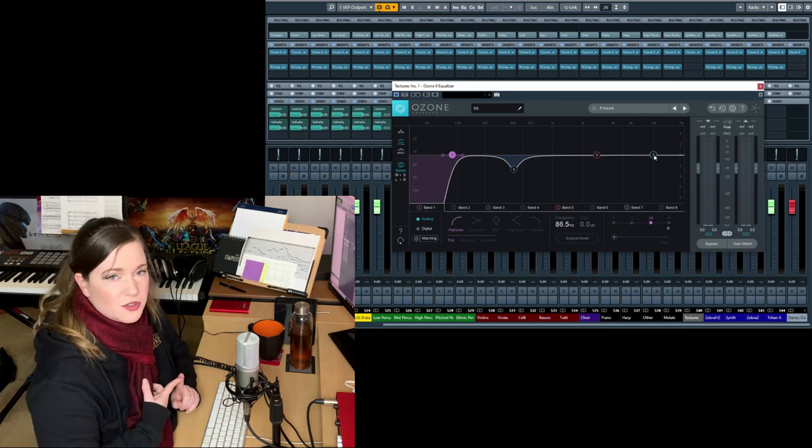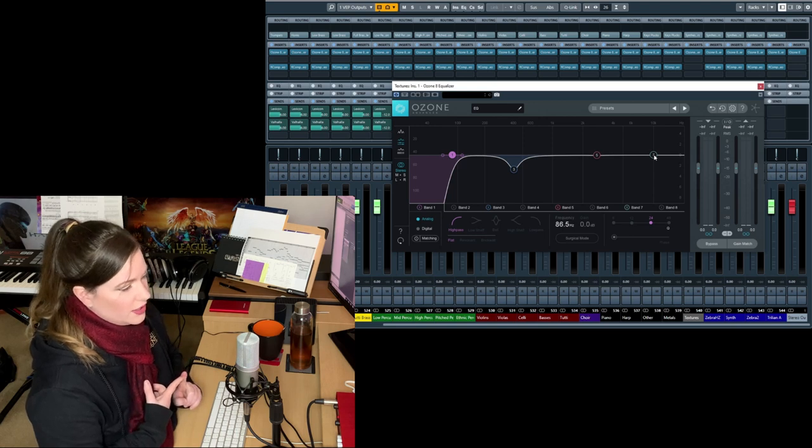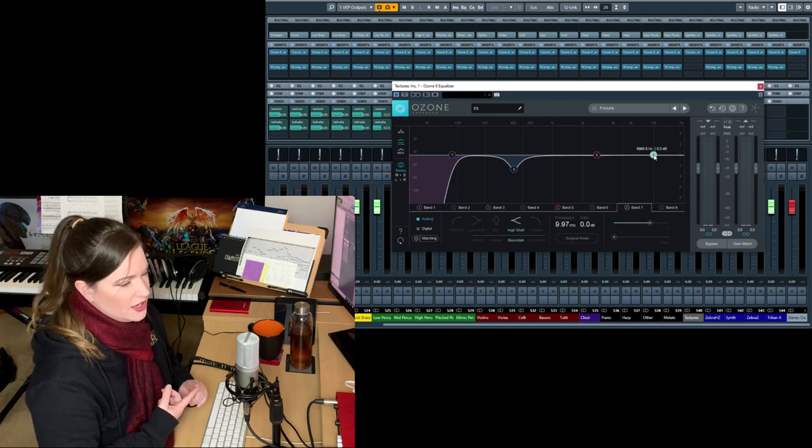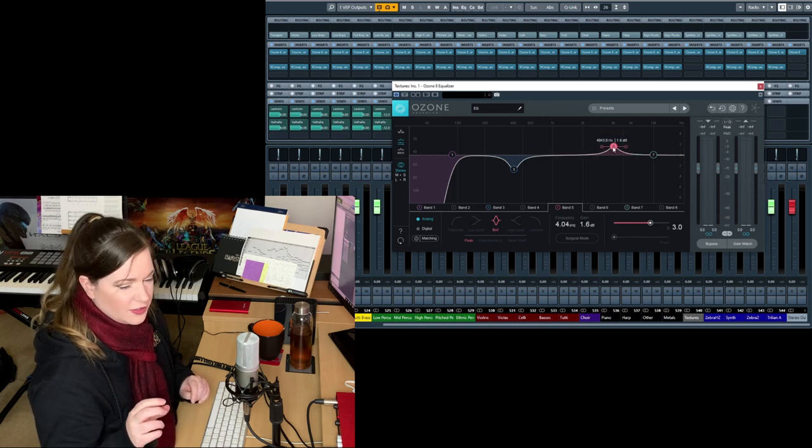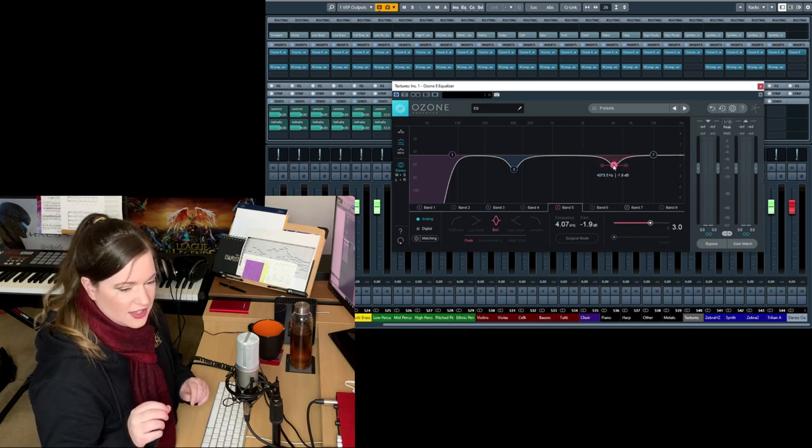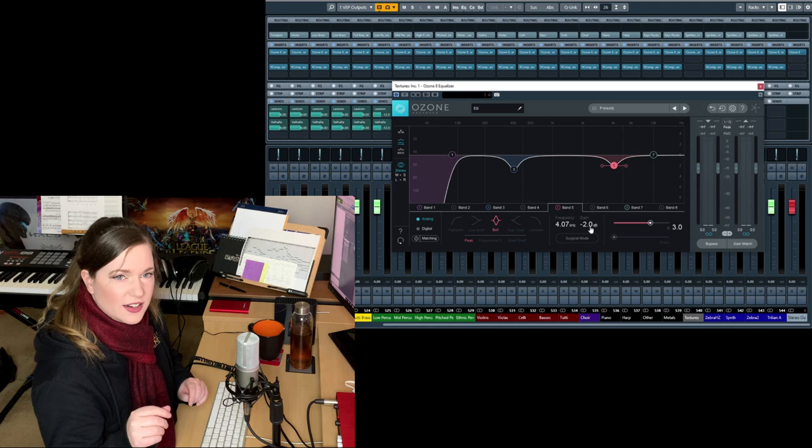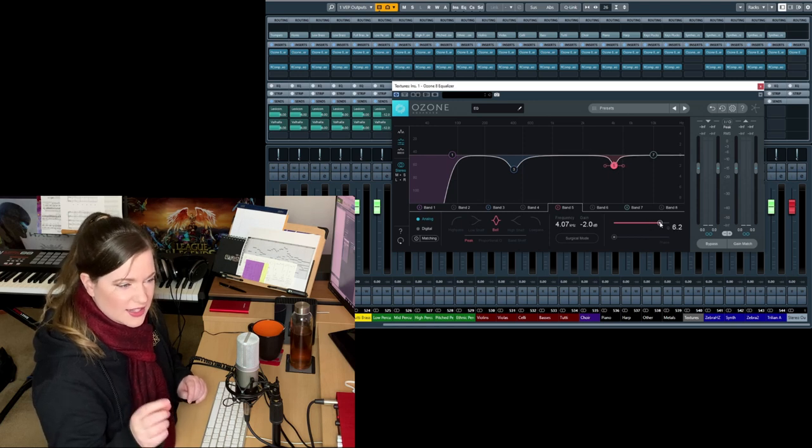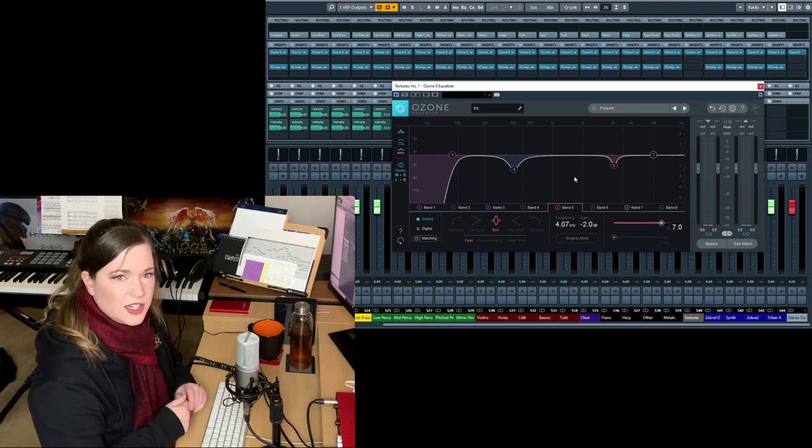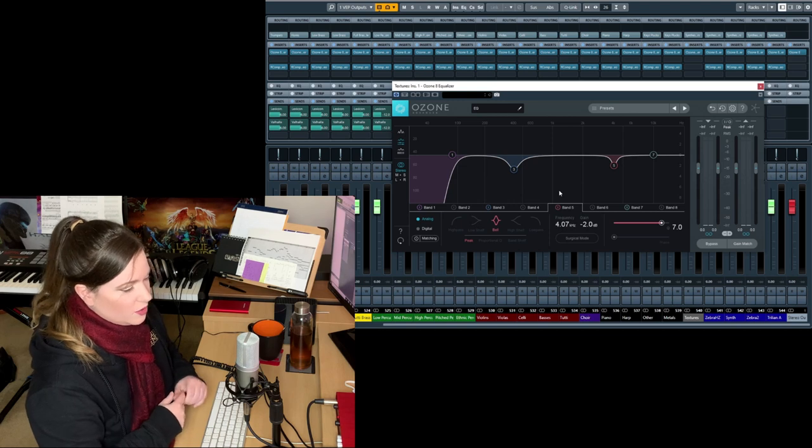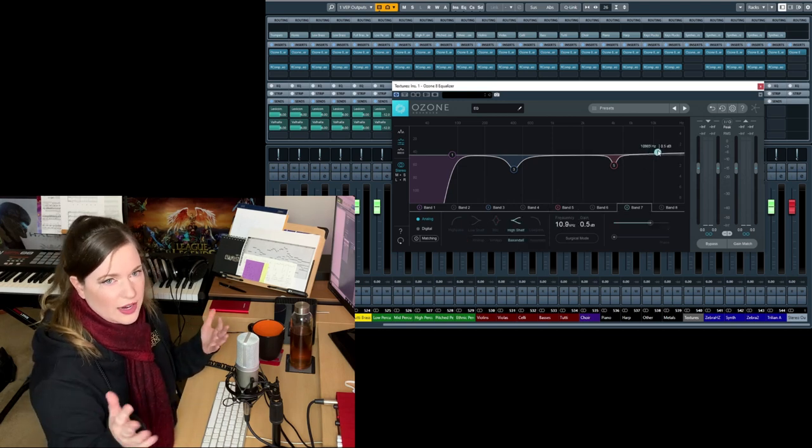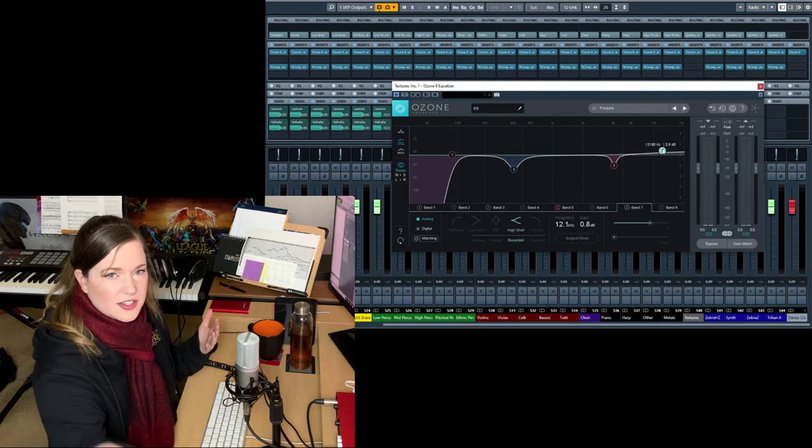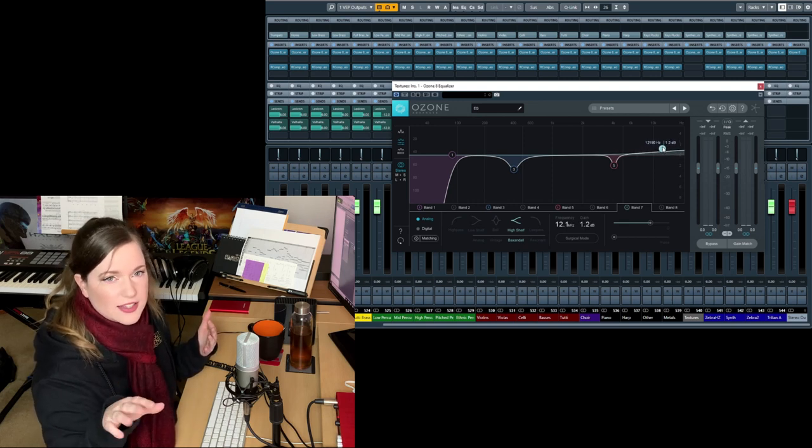In strings, specifically sampled strings, you want to watch out for frequencies around 4k because usually you have a very nasty, almost synthetic sounding frequency there. That specifically in sampling, it just builds up for some reason.